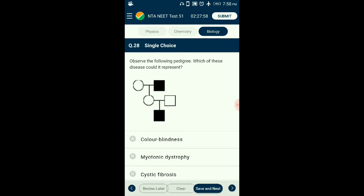Question number twenty-eight: Observe the pedigree. Hypertrichosis is Y-linked and transmitted father to son — not shown here. Myotonic dystrophy is autosomal dominant — two unaffected parents cannot produce affected children. The pedigree represents a recessive condition. Cystic fibrosis is autosomal recessive; colorblindness is X-linked recessive. Since the disorder skips a generation (father to grandson via carrier daughter), it is most likely X-linked recessive — colorblindness. The answer is option A: colorblindness.